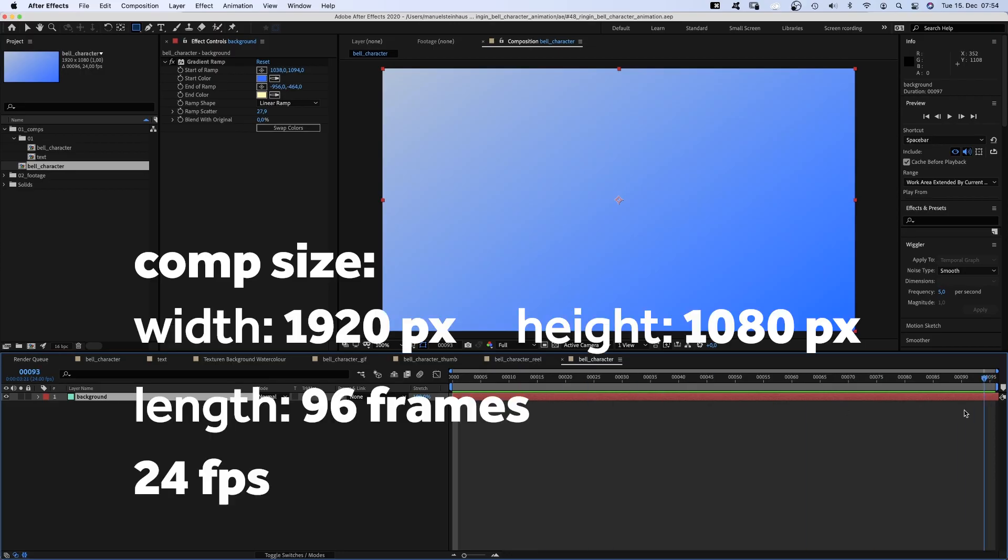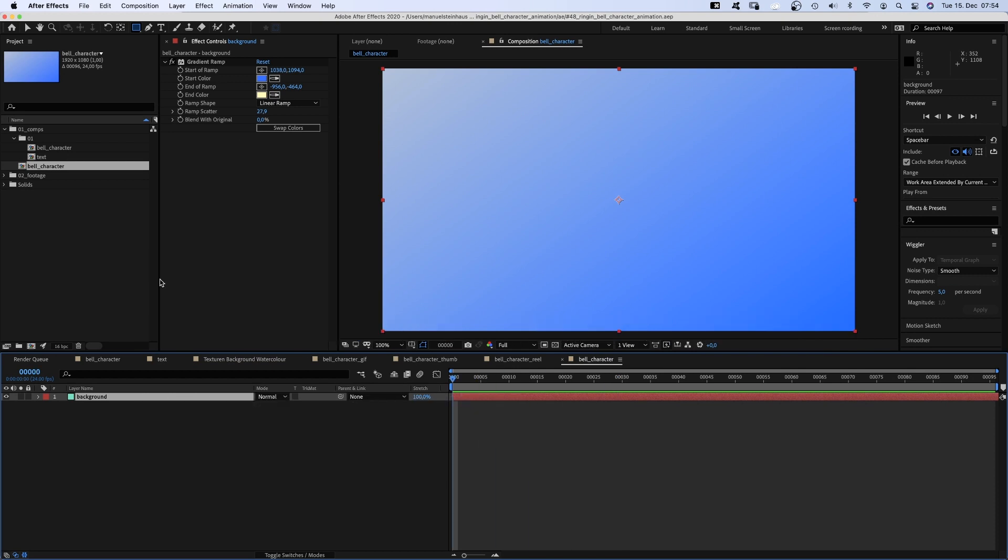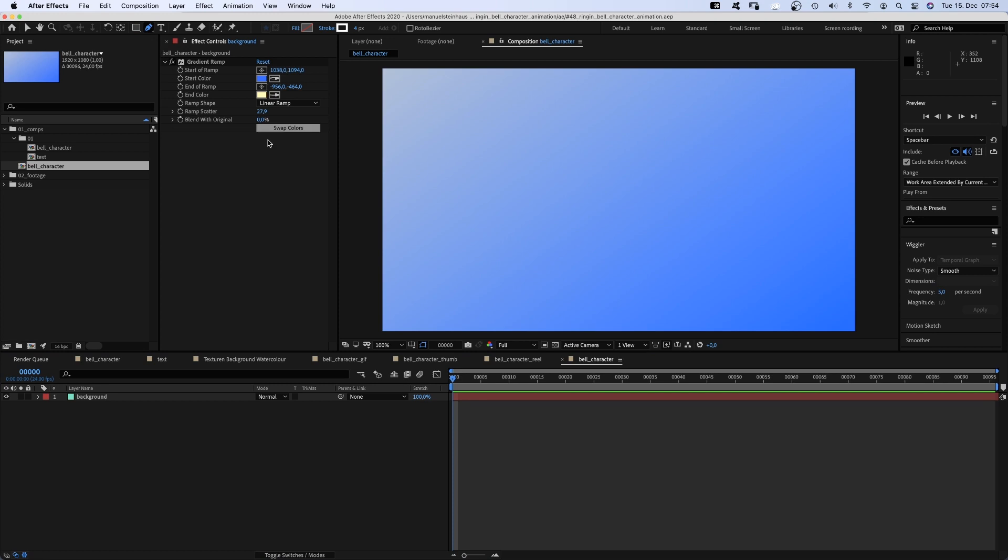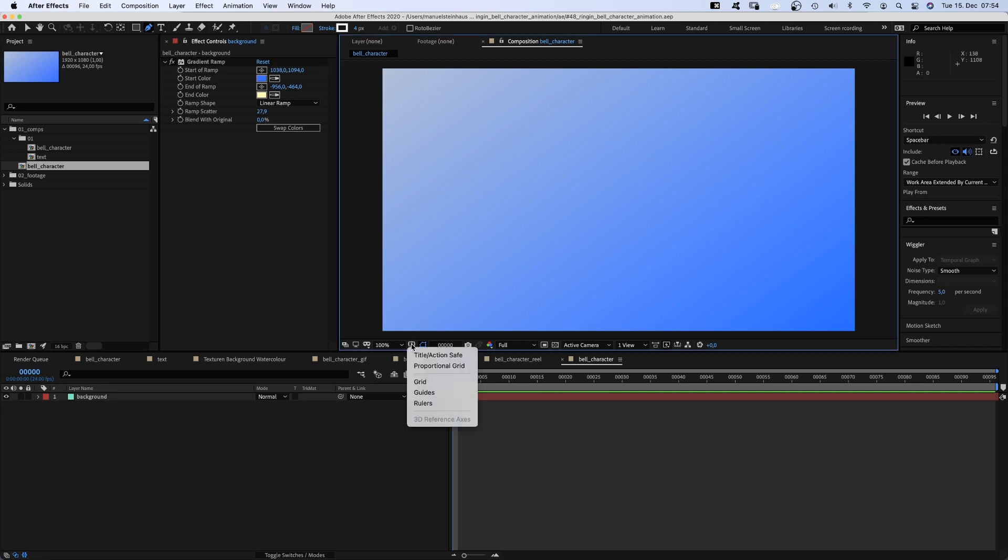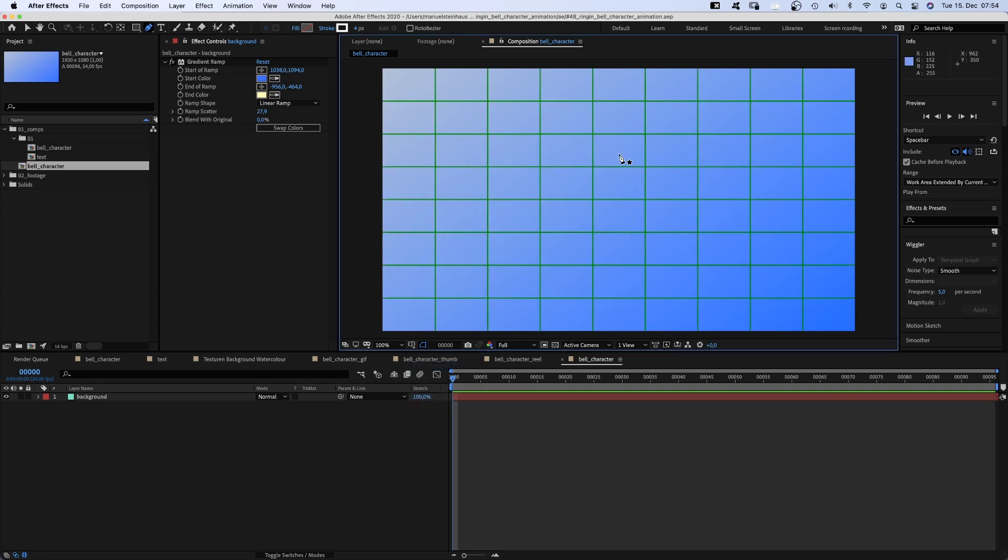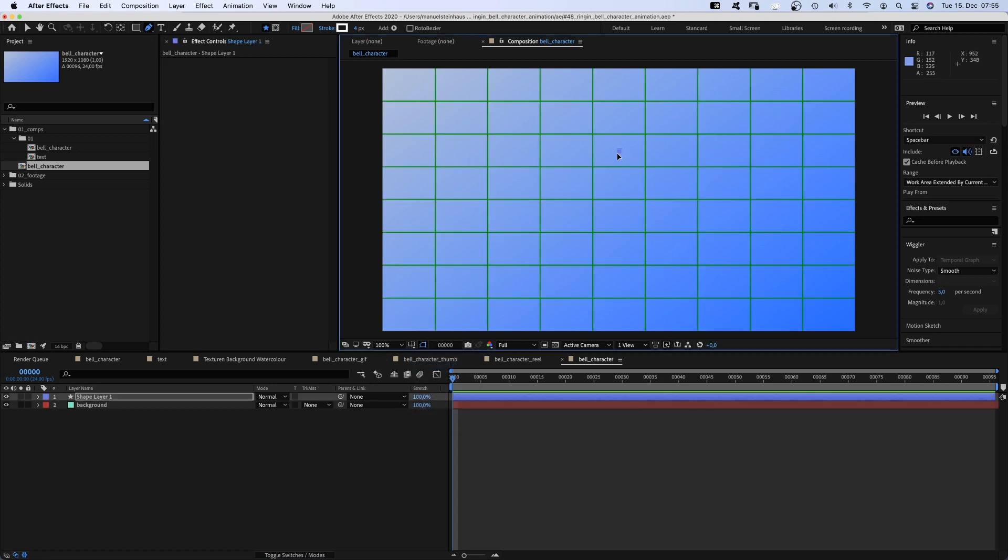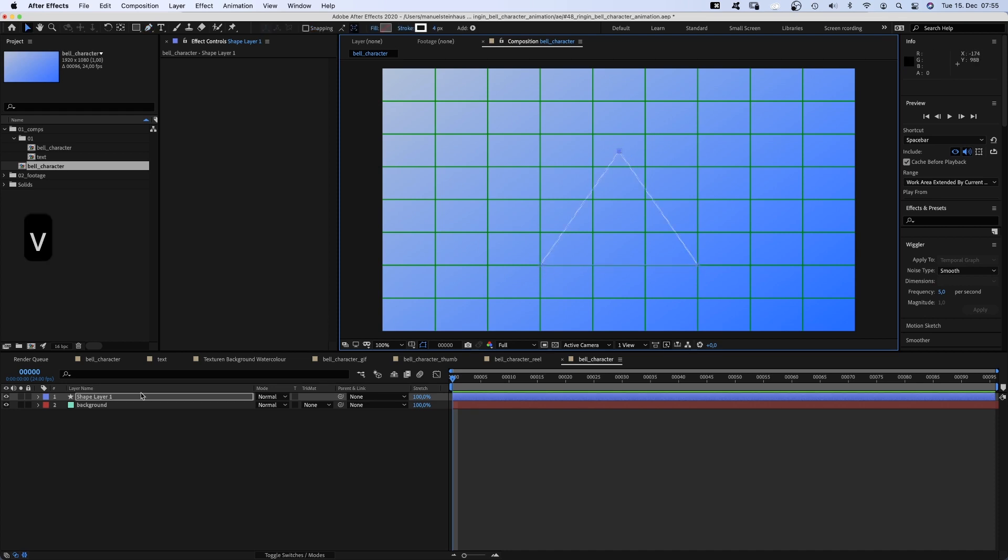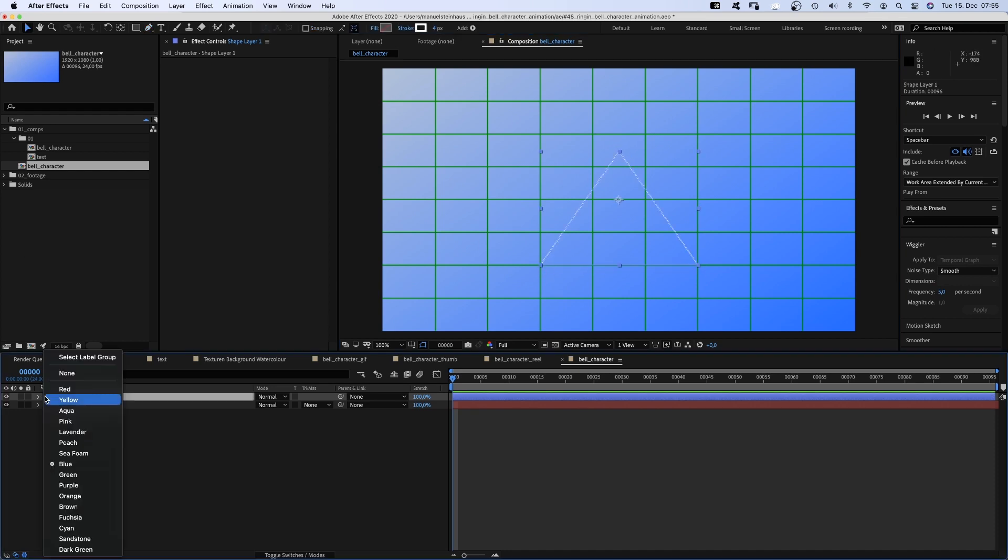Alright, let's dive right in. Here's the comp. I already added a background layer with the gradient ramp. With no solid selected, we grab the pen tool and draw the rough shape of the bell. Let's use the proportional grid as a guide. We set three points, one up here in the center, then two down here to get the triangular form.